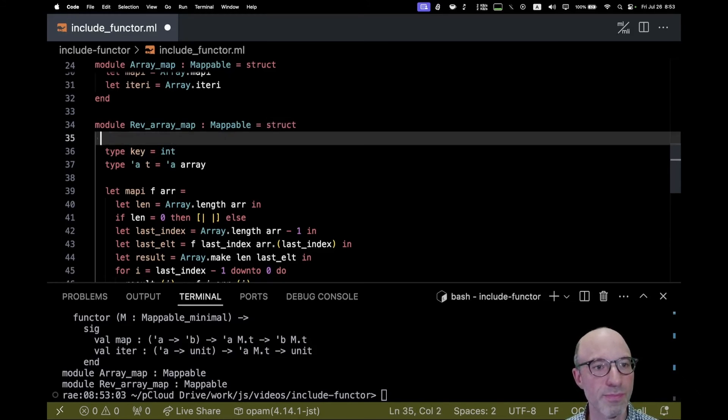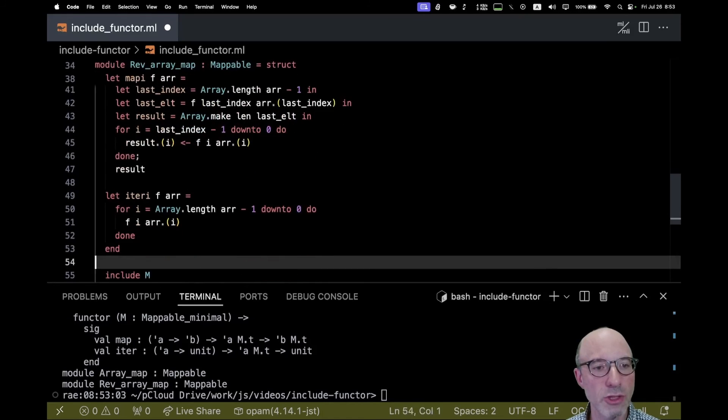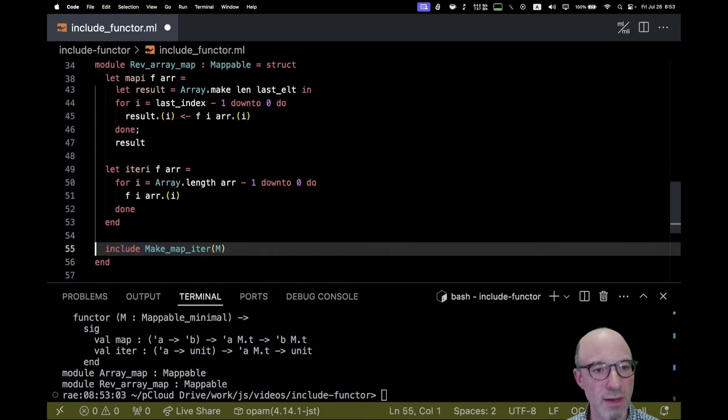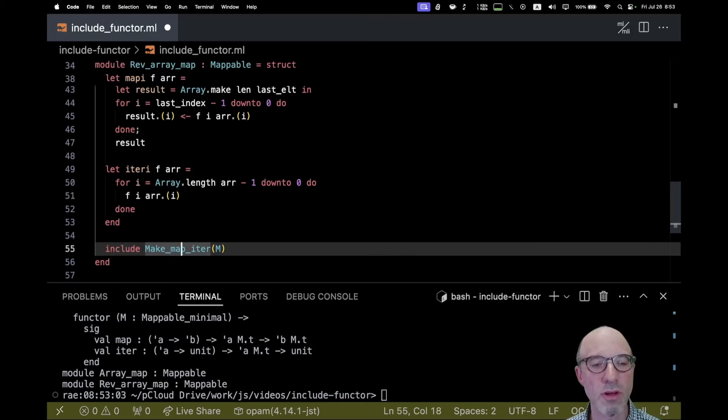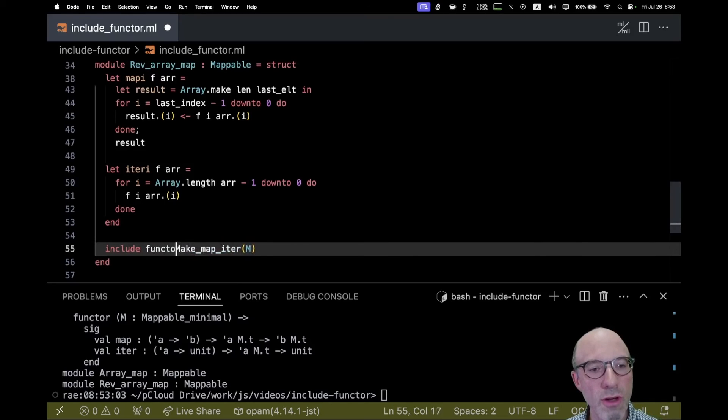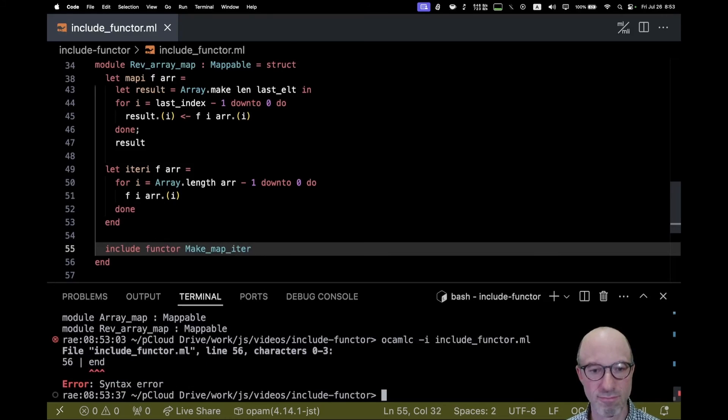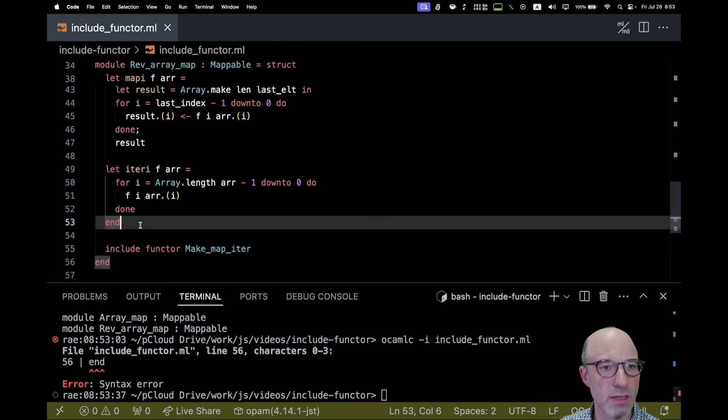Include functor is the solution to this problem. I can actually remove this m, and instead of saying include make_map_iter of m, I write include functor make_map_iter. Oh, I forgot to get rid of the end here. Bam bam, and it works.